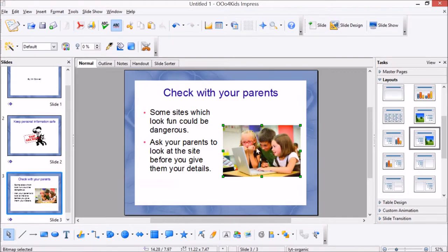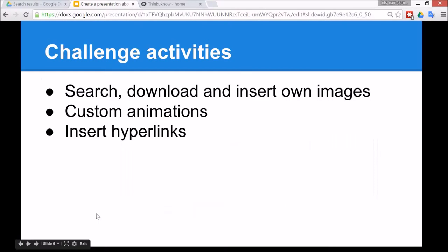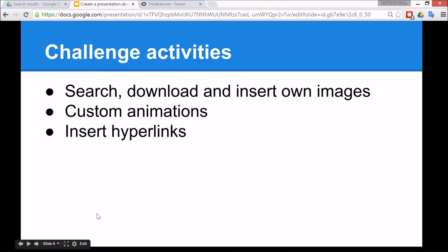So some challenge activities for the children: to search, download, and insert their own images, and also to have a look at custom animations and to insert hyperlinks into the presentation. So let's have a look at how to do these bottom two.